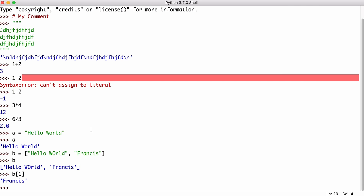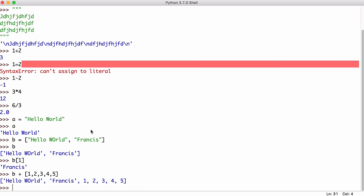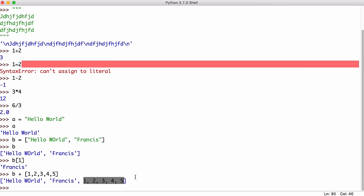We can also add lists together. So I could say b plus a new list, one, two, three, four, five. Hit enter and now we have a new list with two strings and five numbers in it. That's another great thing about Python lists. They automatically resize and they can store any data type you want or multiple data types.